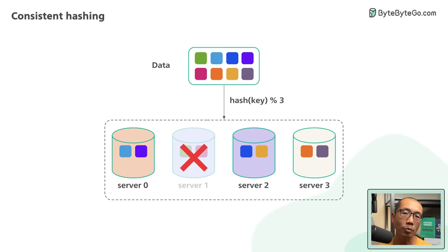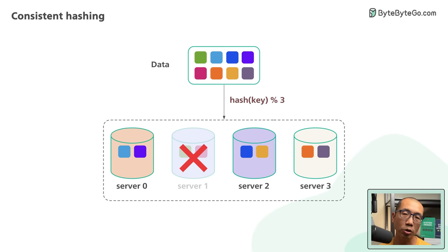Even though the hashes for the object key stays the same, we are now applying the modular operation to a different set of n. In this case, it is now three.